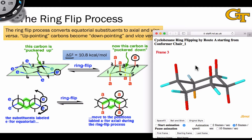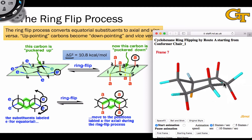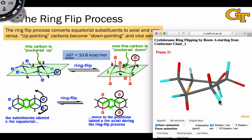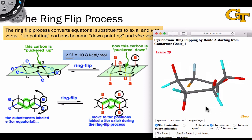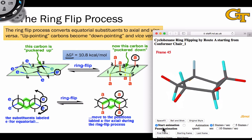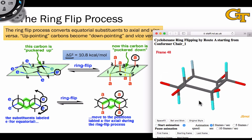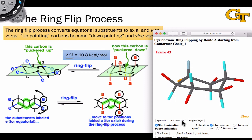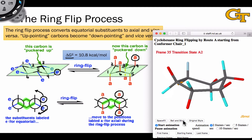This animation helps us see how the ring flip converts axial groups into equatorial positions and equatorial groups into axial positions. Notice as the animation plays that the footrest of the chair flips into a position essentially coplanar with two carbons, and then further flipping moves the blue groups into axial positions, while the red groups, which were axial, are moved into equatorial positions. In the final structure, the red groups which were axial are now equatorial, and the blue groups which were equatorial are now axial. The reverse ring flip would return the red groups to axial and the blue groups to equatorial.